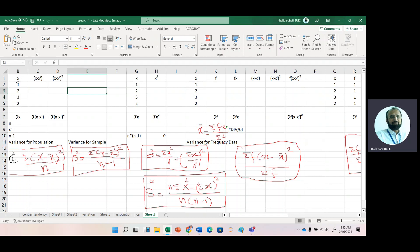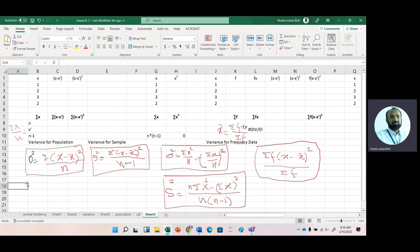Let's say we have ungrouped data with four numbers: 1, 2, 3, and 2, and we want to calculate the variance of this ungrouped data using the conceptual formula as well as the computational formula. Looking at the conceptual formula, we have the sum of (x minus x-bar) squared divided by n. First we need x-bar, which is calculated as summation x divided by n.